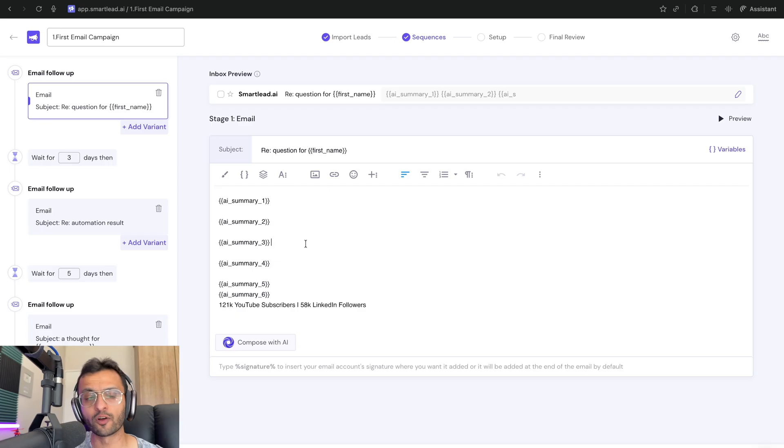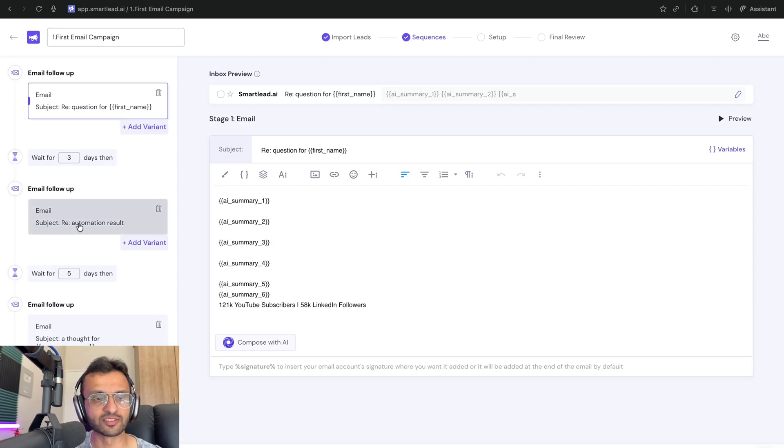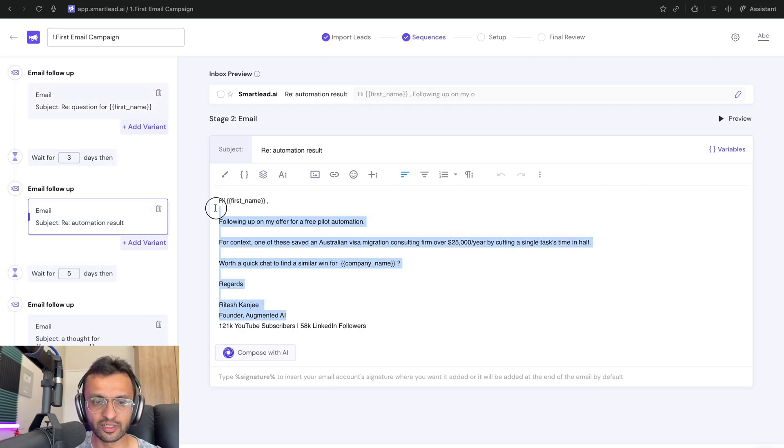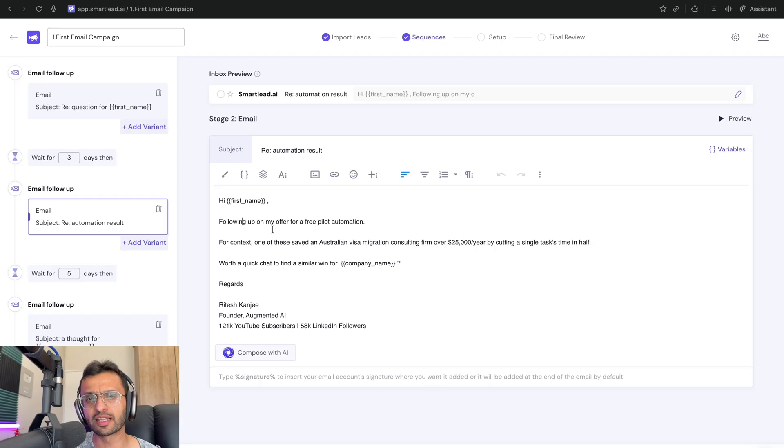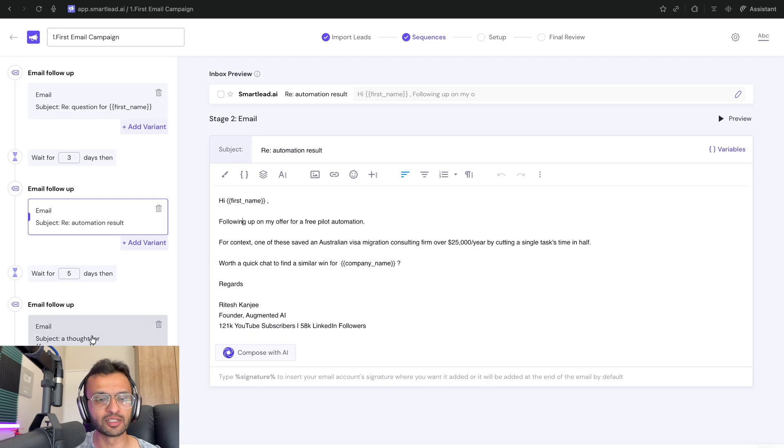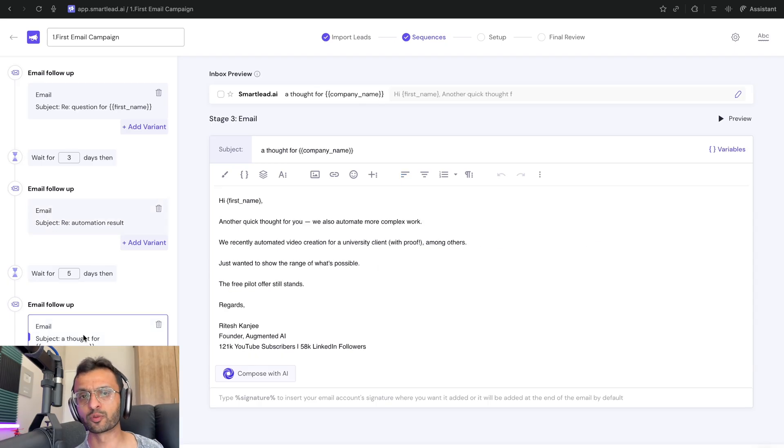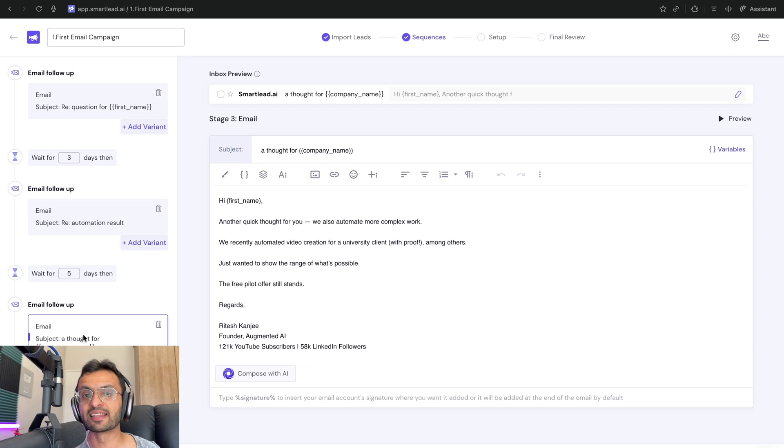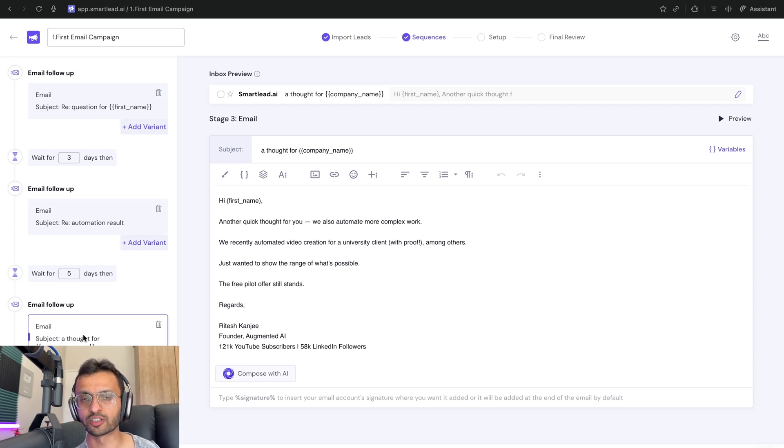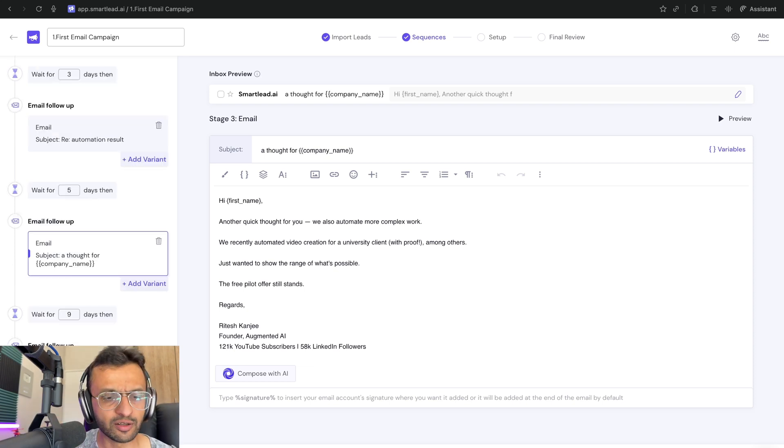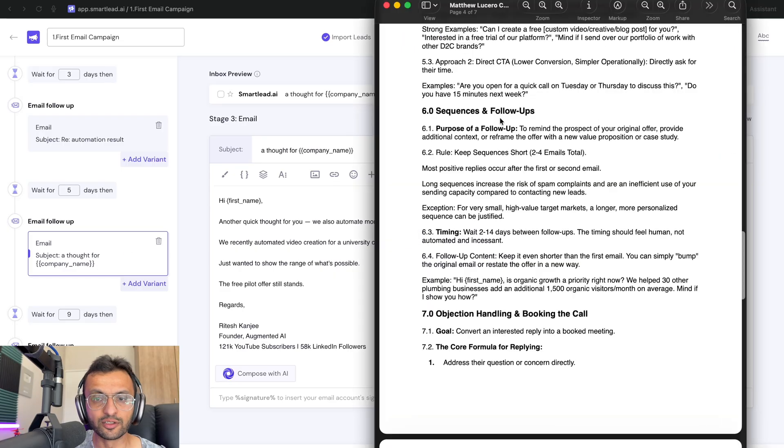So what about our follow-up email sequences? So I've got these ones that I have over here. Each one should be slightly shorter than the initial email. So essentially, we're trying to show proof that we've worked with other clients and this is not our first project and that we have the expertise to work on this project with them. So how did I come up with these emails?